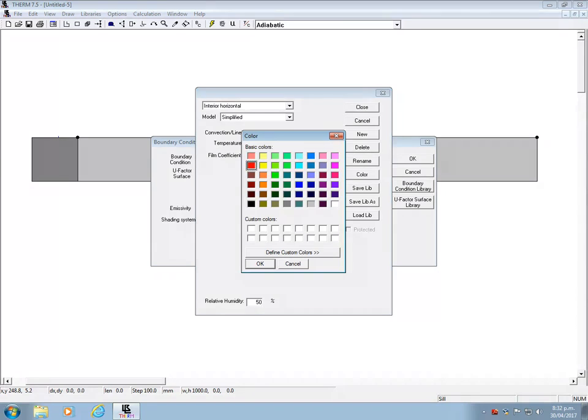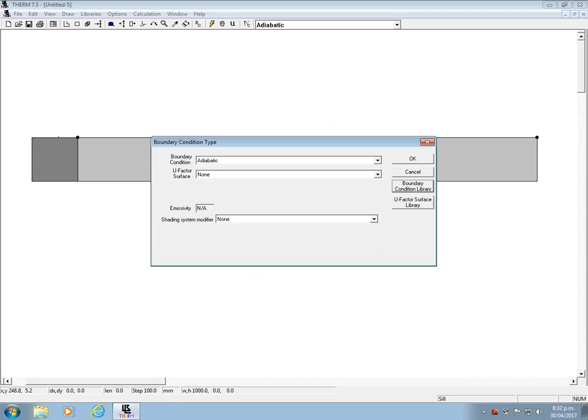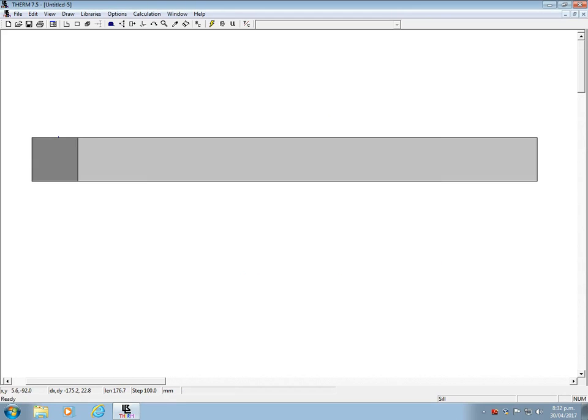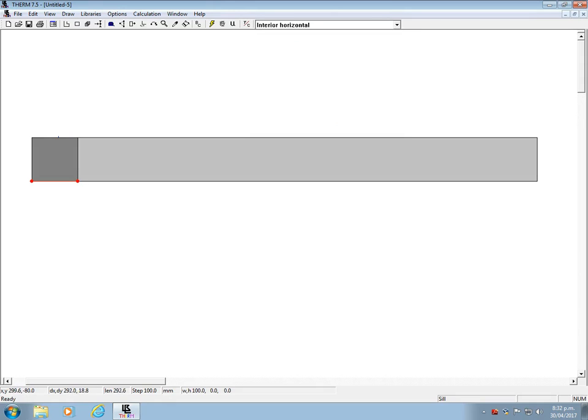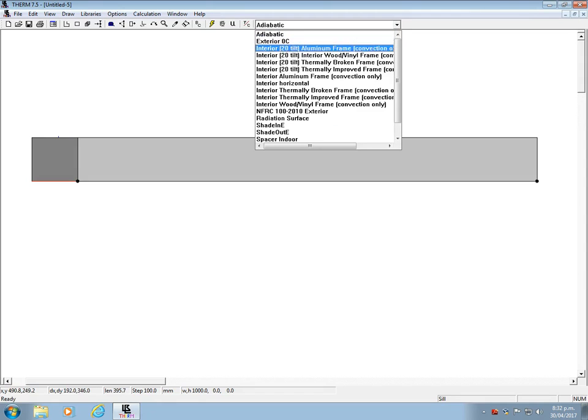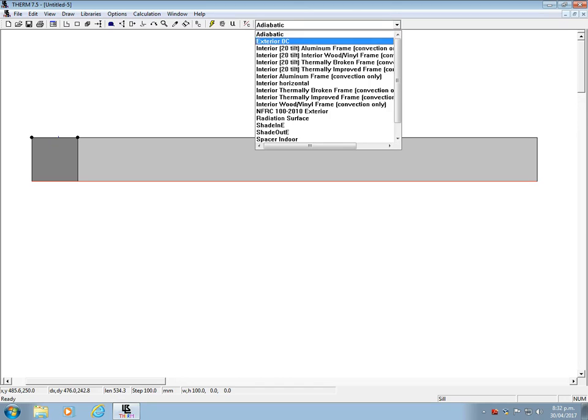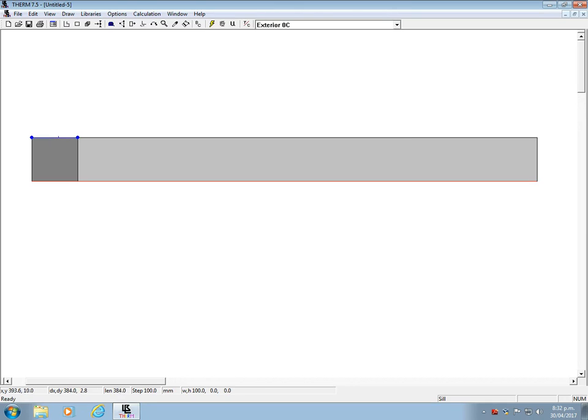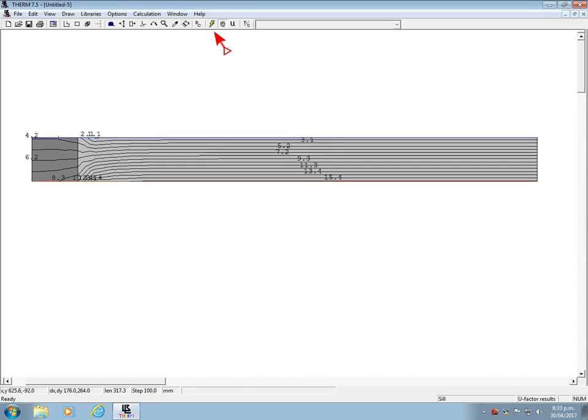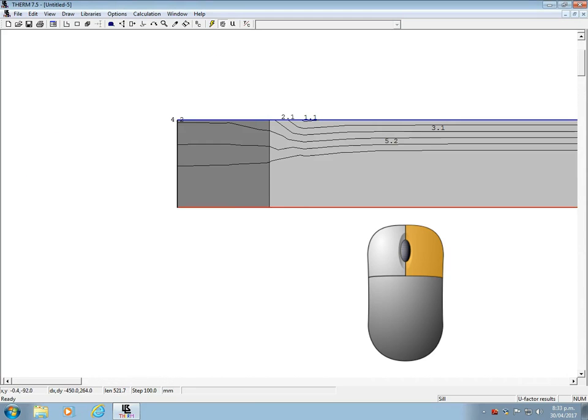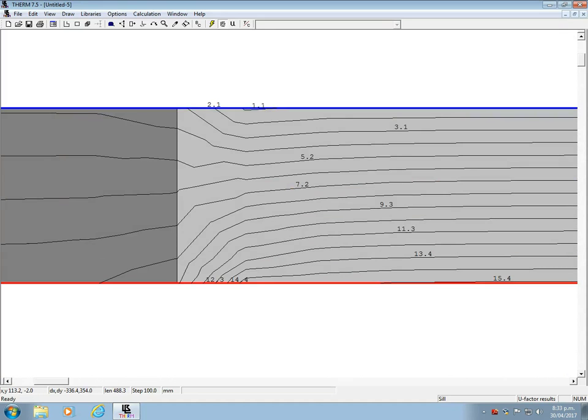Now you have to assign those boundary conditions to surfaces. Once the boundary conditions are set for all surfaces where heat flow does occur, you can click this lightning bolt here and get a calculated result. By default this will be isotherm lines. And you can zoom in a bit to appreciate them a bit more.